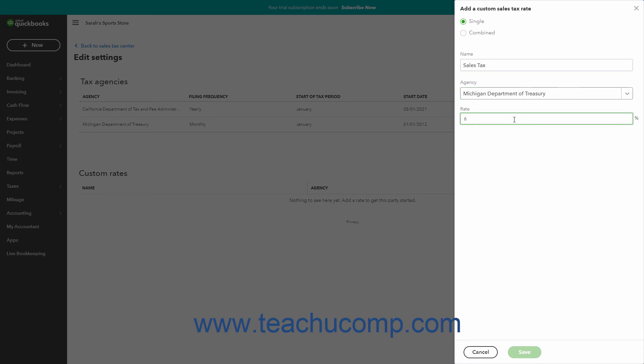For a combined sales tax rate, you can also enter a nickname for the individual rate to help you clarify it within your own reports, but it will not appear in sales forms. When you are finished, click the Save button to save the new tax rate and close the pane. To cancel it instead, click the Cancel button.